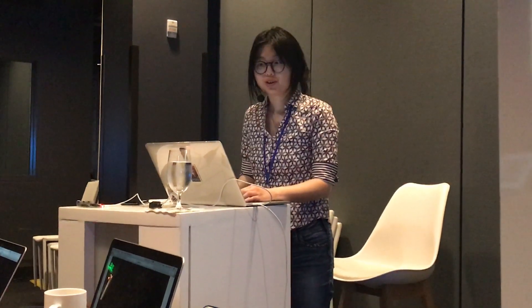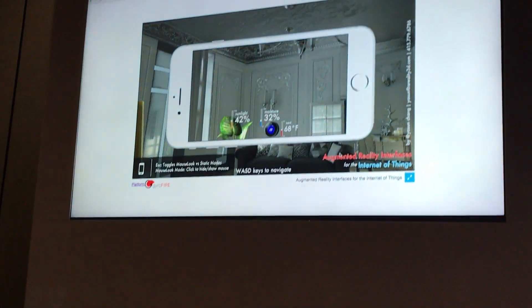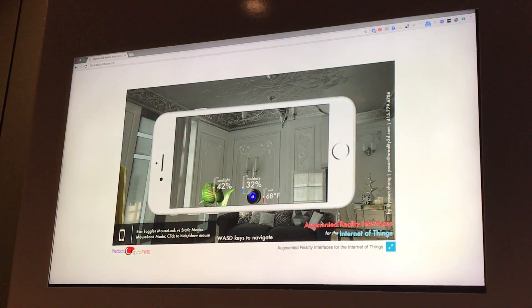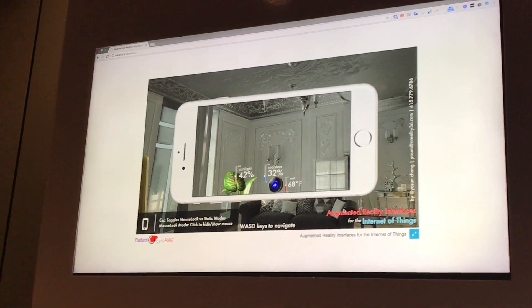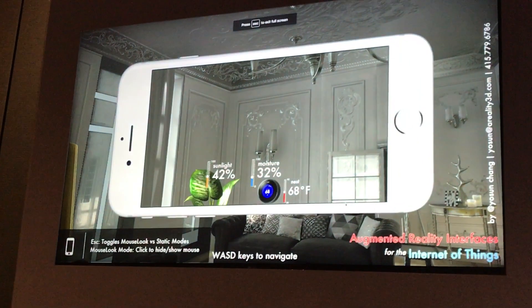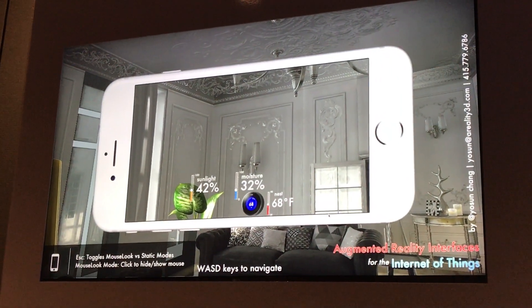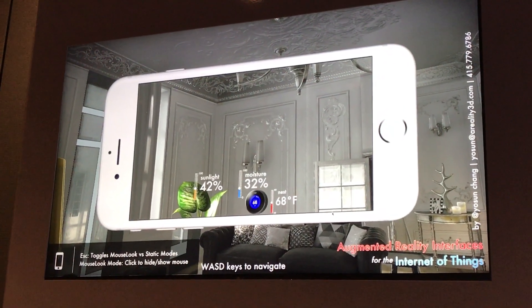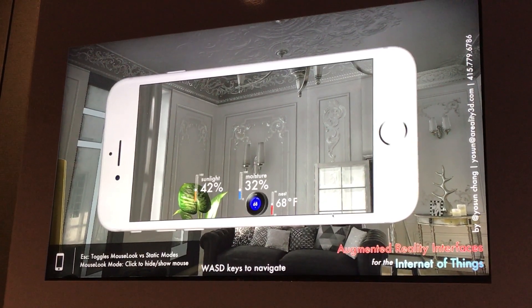I'm going to try to live demo this. If we had a remote access living room through this virtualized simulation, you can see some of the more common expected interface types you'd see with an augmented reality interface for the Internet of Things. Anyone can download this at aReality3D.com/IOT — it's WebGL, so load it up on a modern web browser on your laptop.